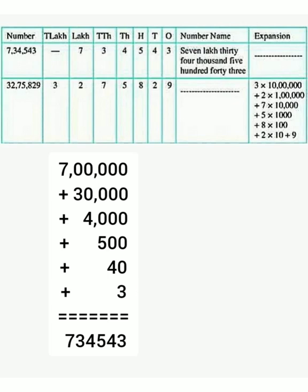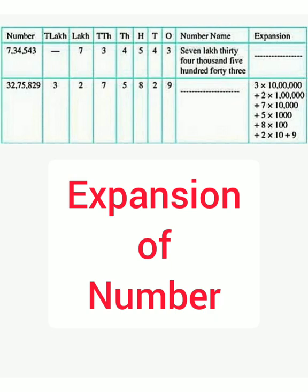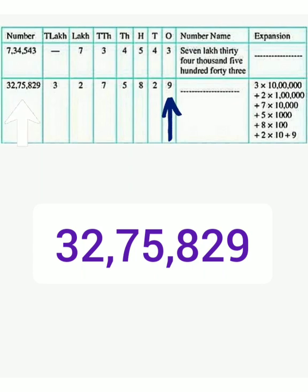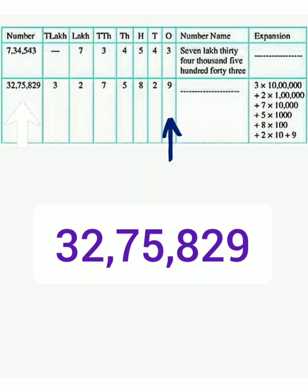Is it clear everyone? Very good. Now, let's see the expansion of a given number. Let's take the number 32,75,829 as an example. The first digit from the right hand side is 9 and it is on the units place. So, its value is 9 into 1 is equal to 9.